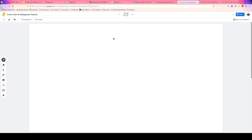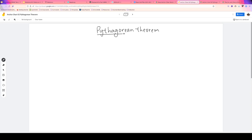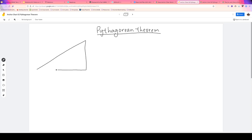Hi there everybody. Today we're going to be talking about the Pythagorean theorem. The Pythagorean theorem is about triangles, but not just any triangles — it's about right triangles, triangles with a right angle in them. Here's a right triangle.